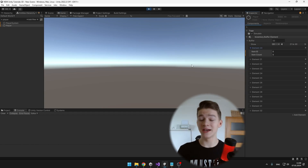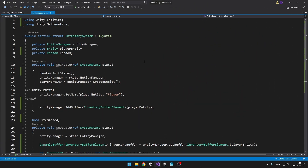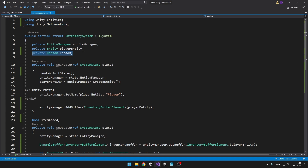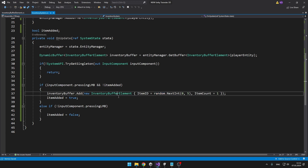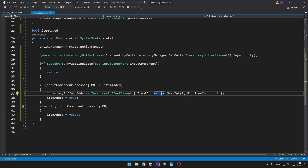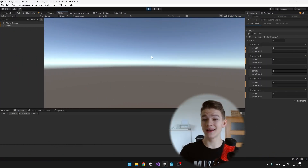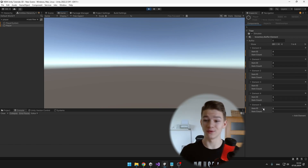Next, we can generate a random itemID for each inventory element. I added using Unity.Mathematics so that we can use Random. Then in onCreate I initialize the random, and as we add the InventoryBufferElement to the DynamicBuffer we specify the itemID — getting that from the random — and I've also set the itemCount to 1 for now. Now as I add items, each of them has itemCount of 1 and the itemID is always different.